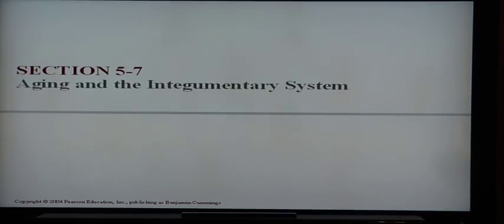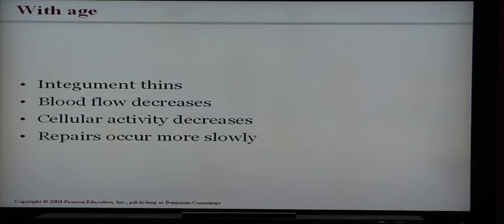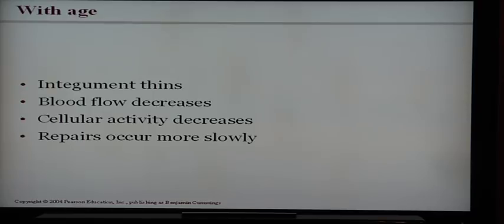As we age, the skin will naturally thin. Blood flow decreases to the skin, which means repairs occur more slowly. Elderly people can still heal, but it takes much longer than it does for a young person. That concludes Chapter 5.